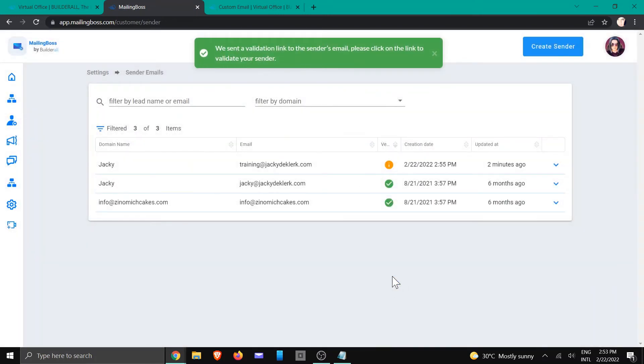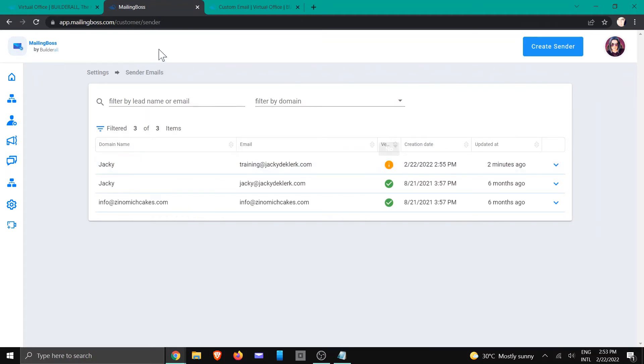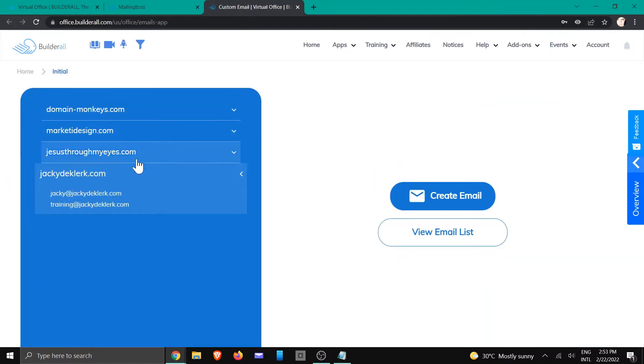And then we're going to click OK to save. And now you can see that it's been generated and the message at the top tells you that it has not yet been verified because you actually need to go and log in. So let's go back to the custom email area.